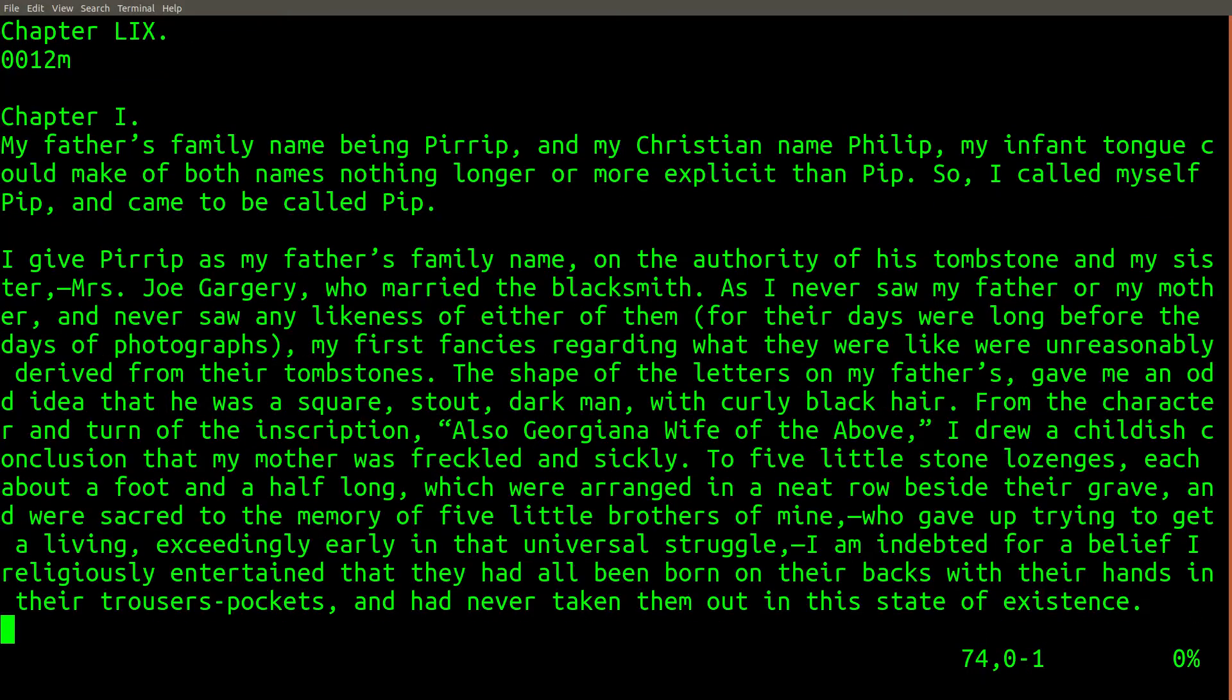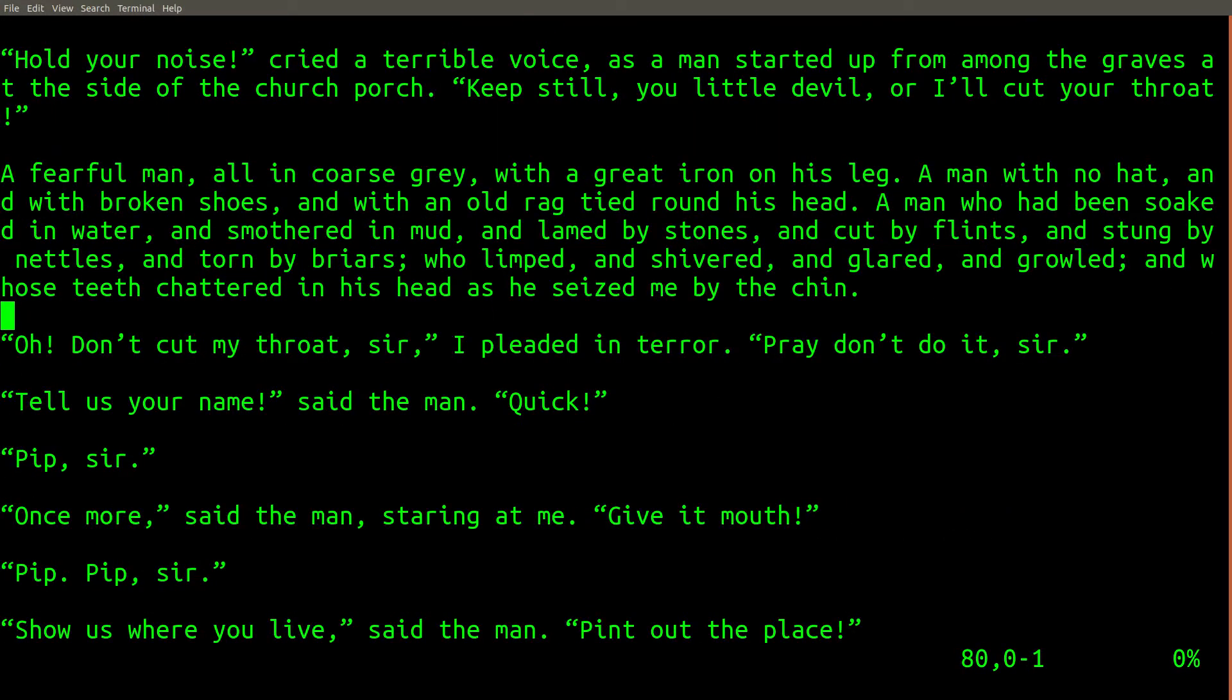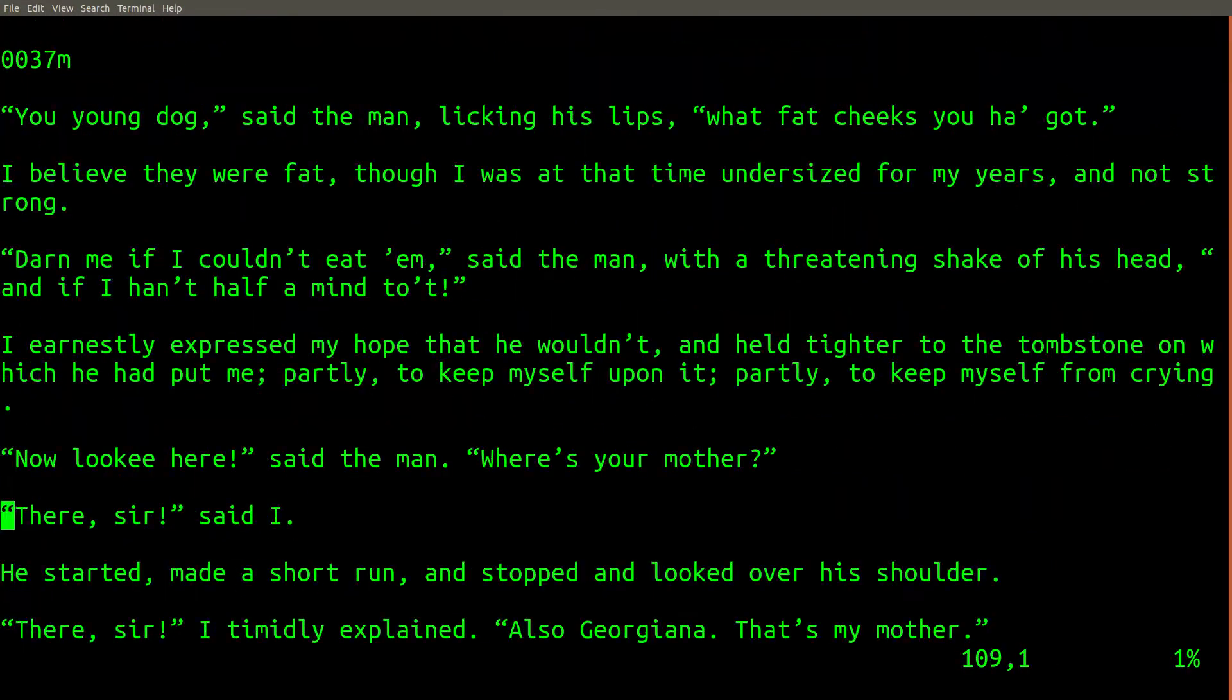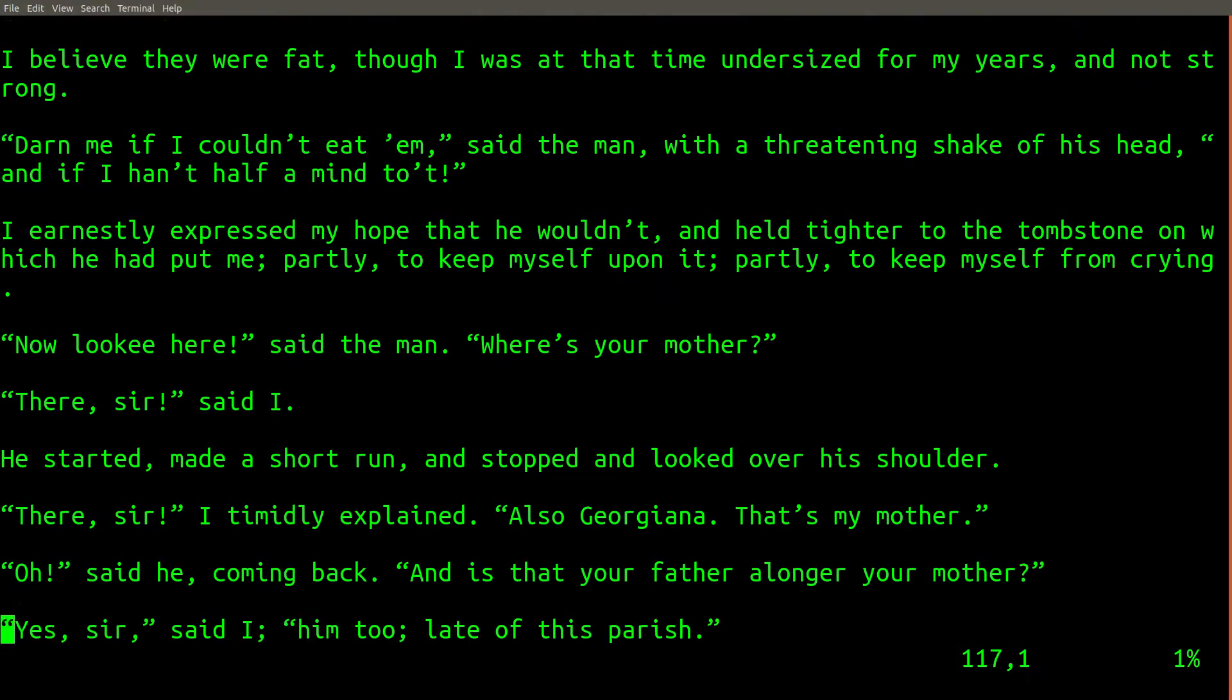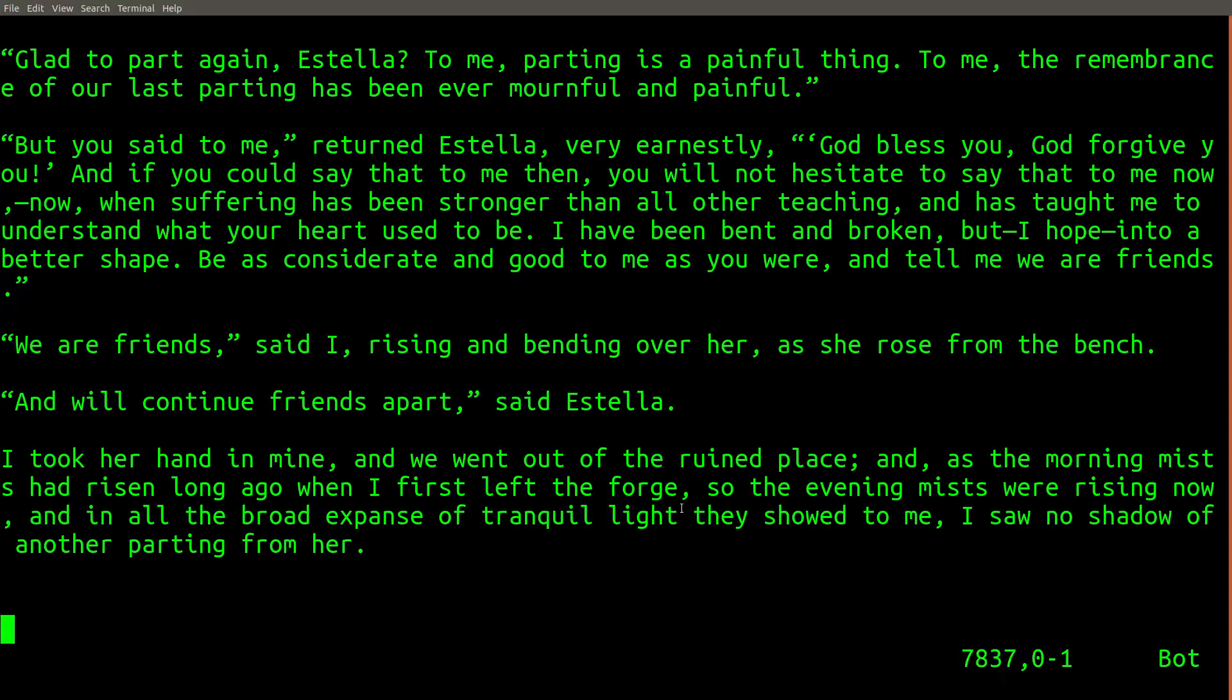In this file, I have the entire text for the novel Great Expectations by Charles Dickens. This is a novel that I was forced to read in high school. It's extremely long, and as you can see here, it's 7,837 lines.